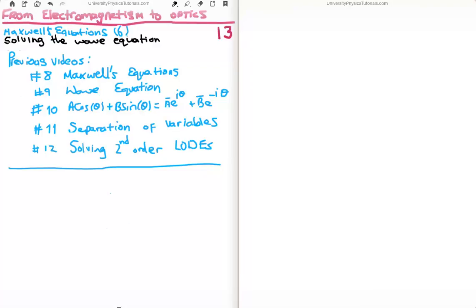In this video I'm going to continue on bringing us from electromagnetism to optics. This is video number 13, or video number 6 on the subset on Maxwell's equations. Specifically I'm going to solve the wave equation. The previous videos to this are 8 through 12, where I begin by showing you Maxwell's equations and deriving the wave equation. If you find that I'm doing something in this video that you haven't seen before, look at videos 10, 11 and 12.